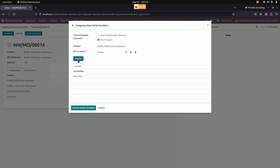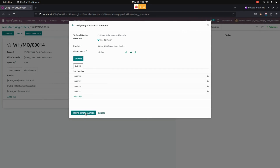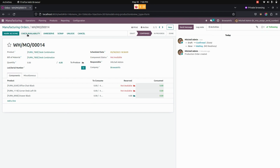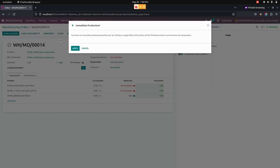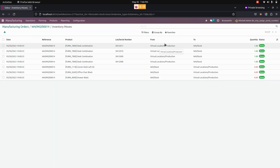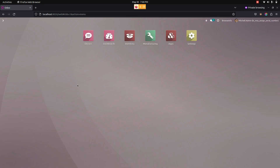I have imported the new one just by clicking on the serial number. You can see we can confirm the manufacturing order. I have completed the manufacturing order. Let's get into the product moves where we can see the created mass lot serial number for the manufacturing order. In this way we can make use of this module to help users assign product mass serial numbers for the production order.